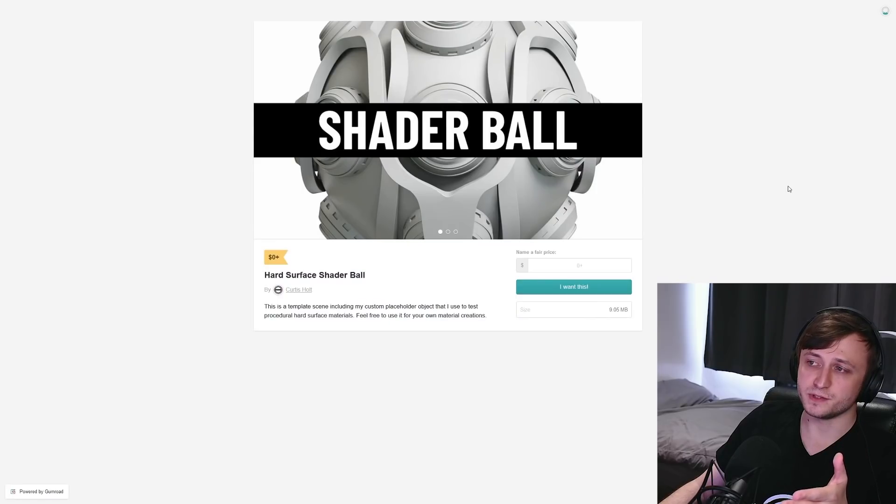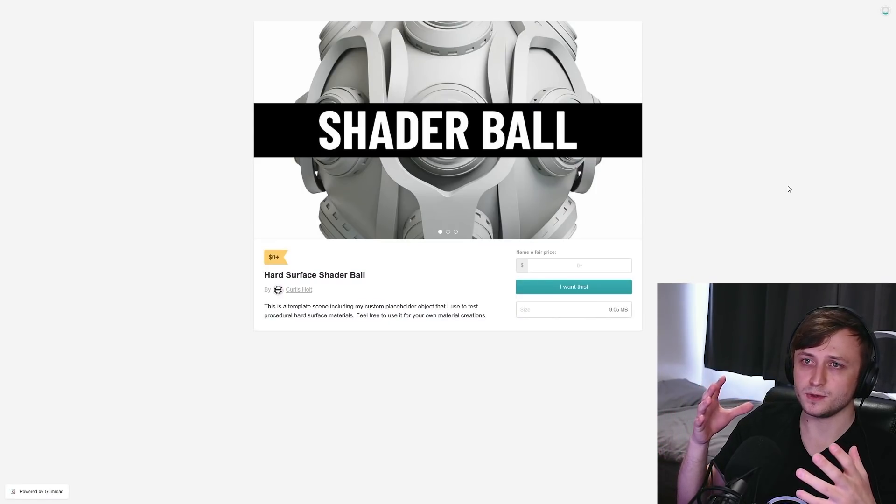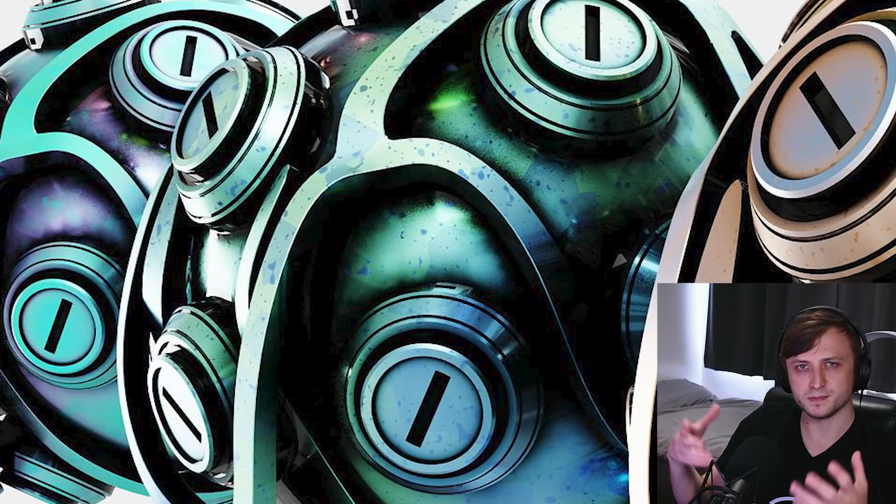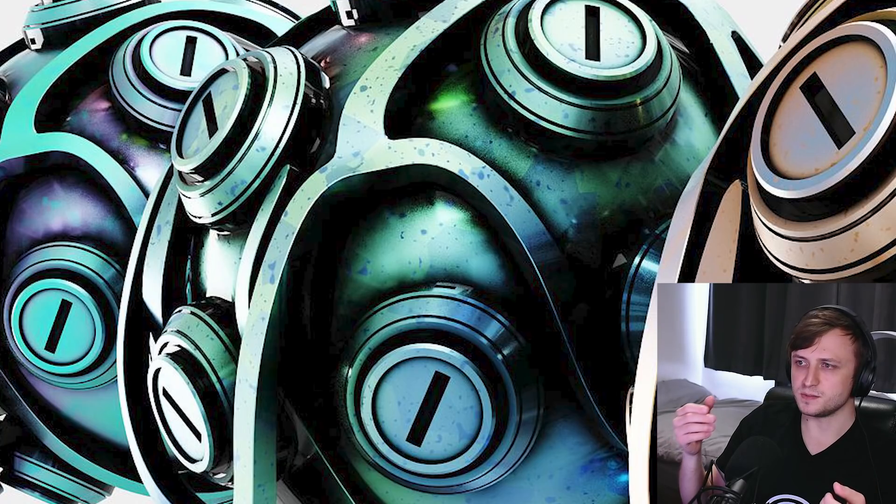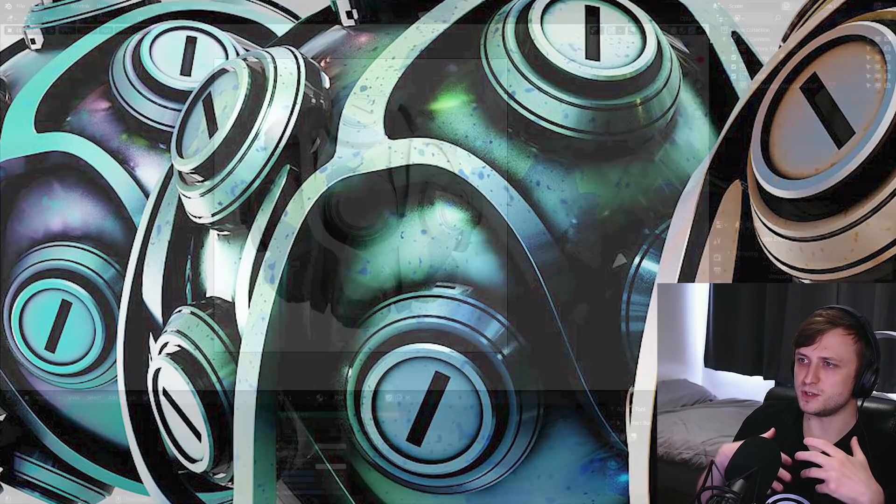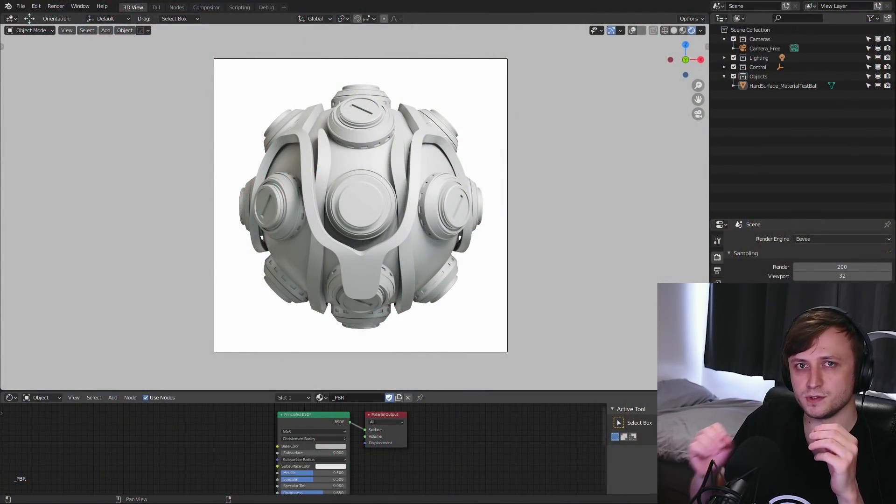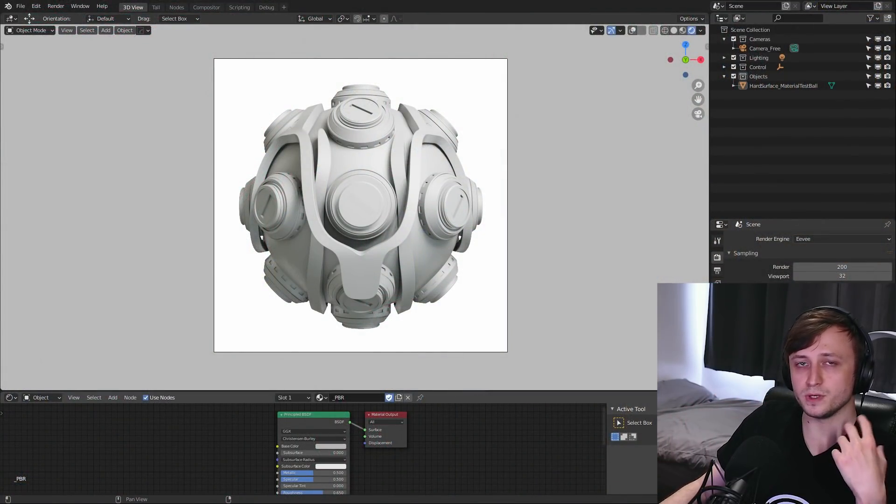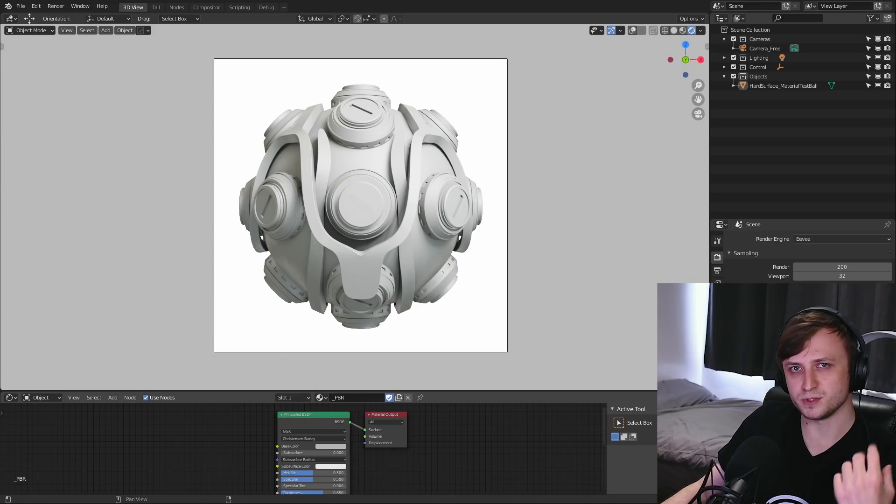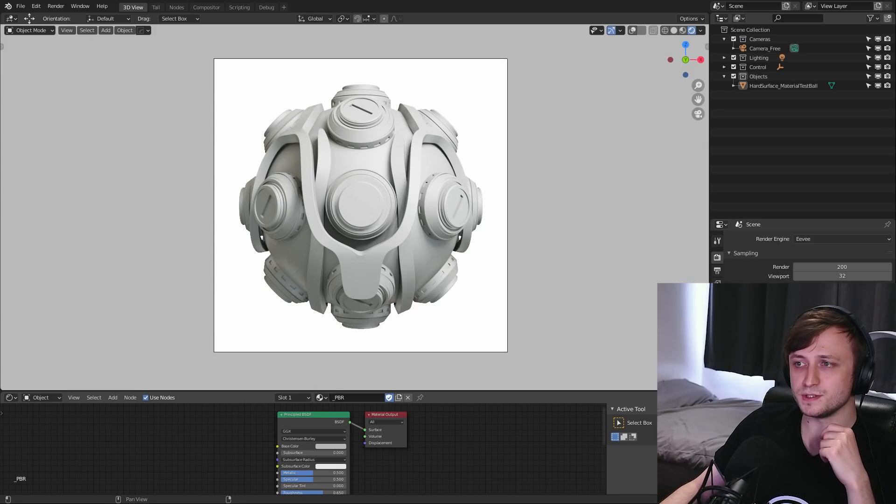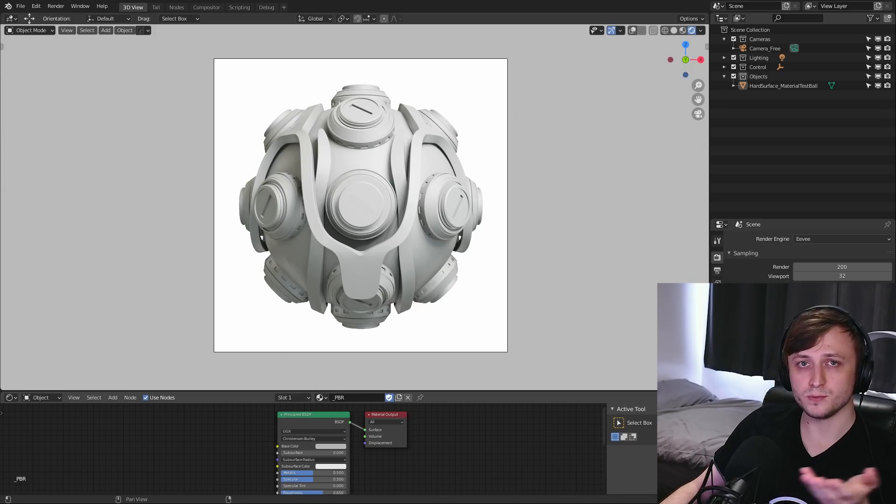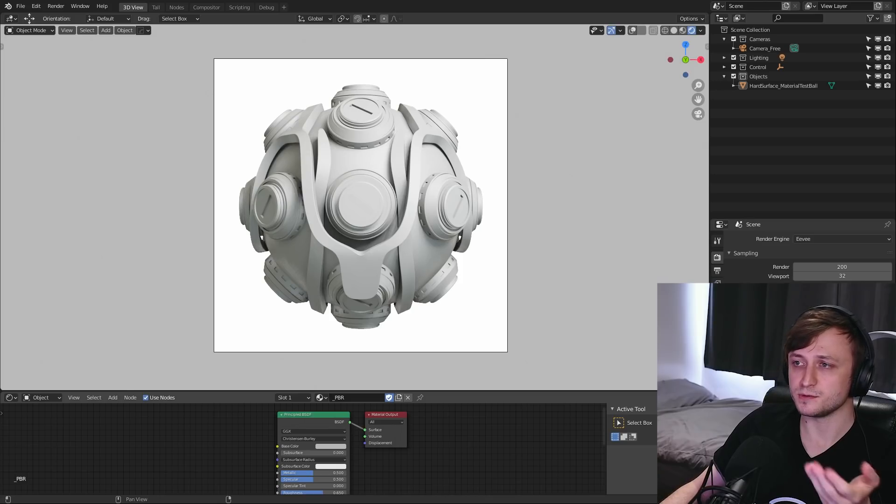Next up, we have the hard surface shader ball. So this is an object that I made when I was making my hard surface stylized material pack. So basically, it's just an object which I can use, which has some harsh angles on it to preview different types of procedural materials. So I figured there's no reason not to make this available to other people, maybe you want to test your own materials on it.